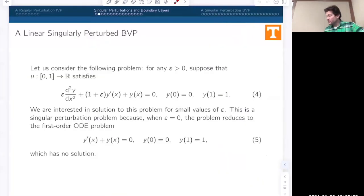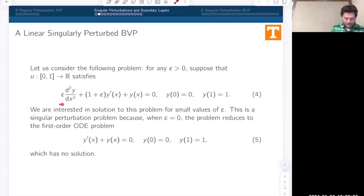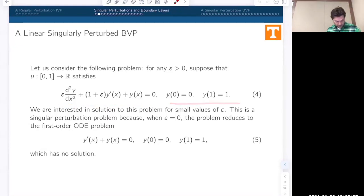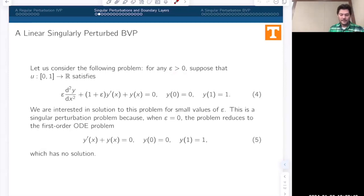Here is the problem I want to consider: a linear ordinary differential equation coupled with boundary conditions. As before, epsilon is a small positive parameter, but in the limiting case, notice what happens.